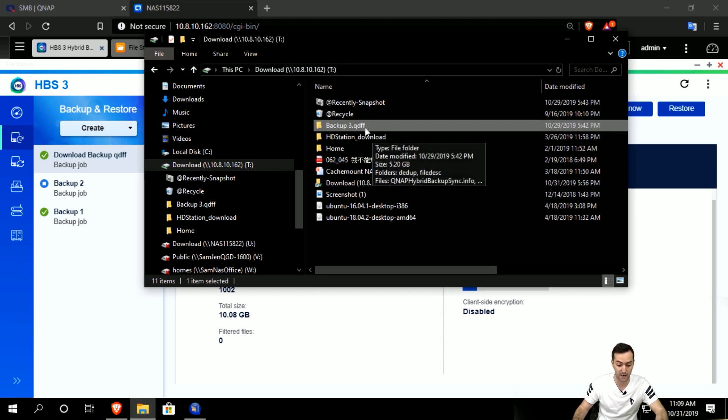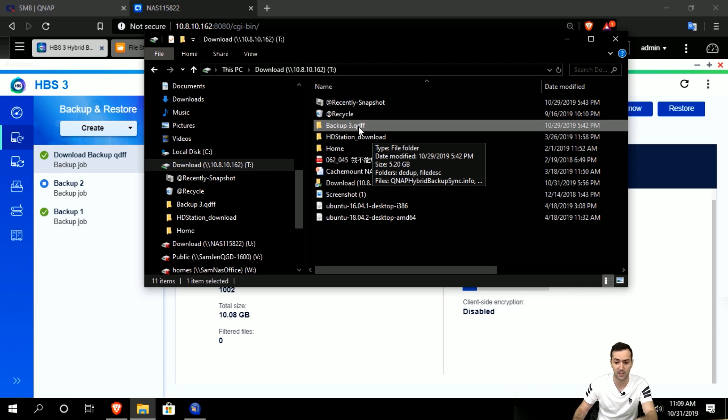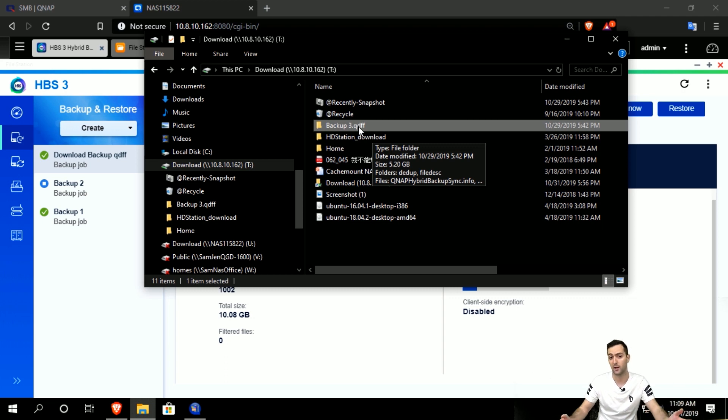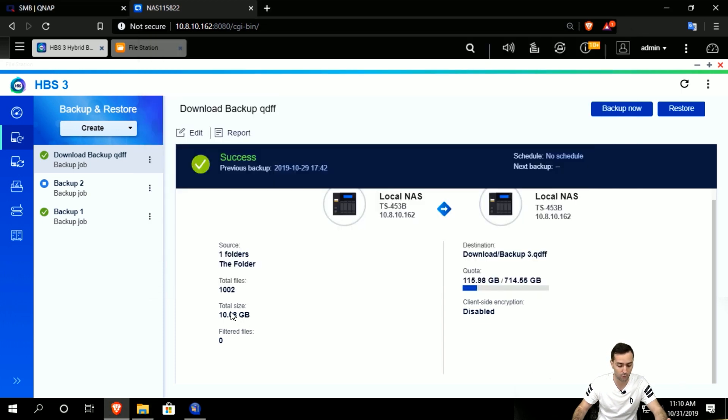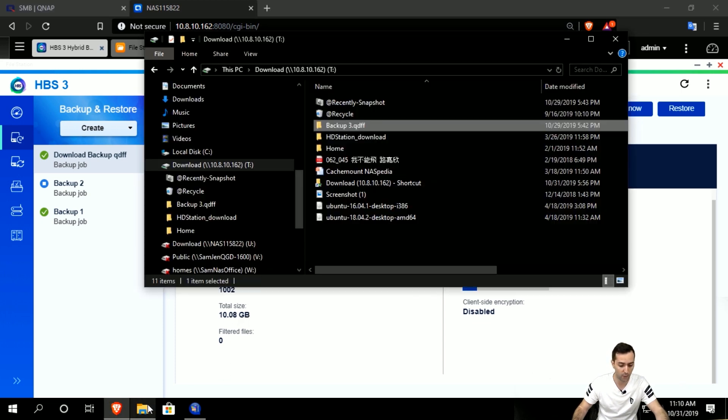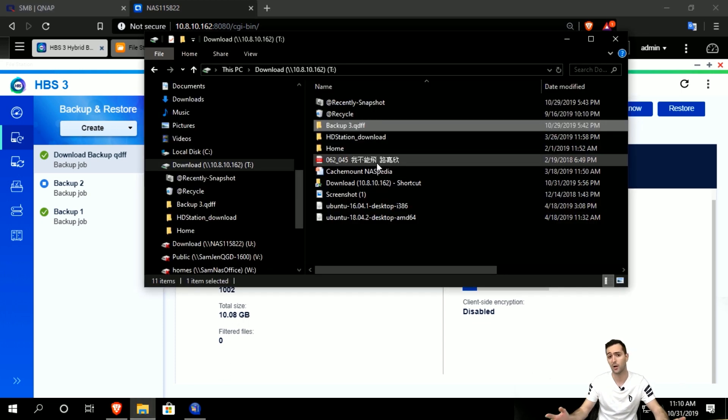Here is the backup 3 QDFF, and as you can see, it's 5.20 gigabytes backup of the data. So it's almost half of what the total size was.